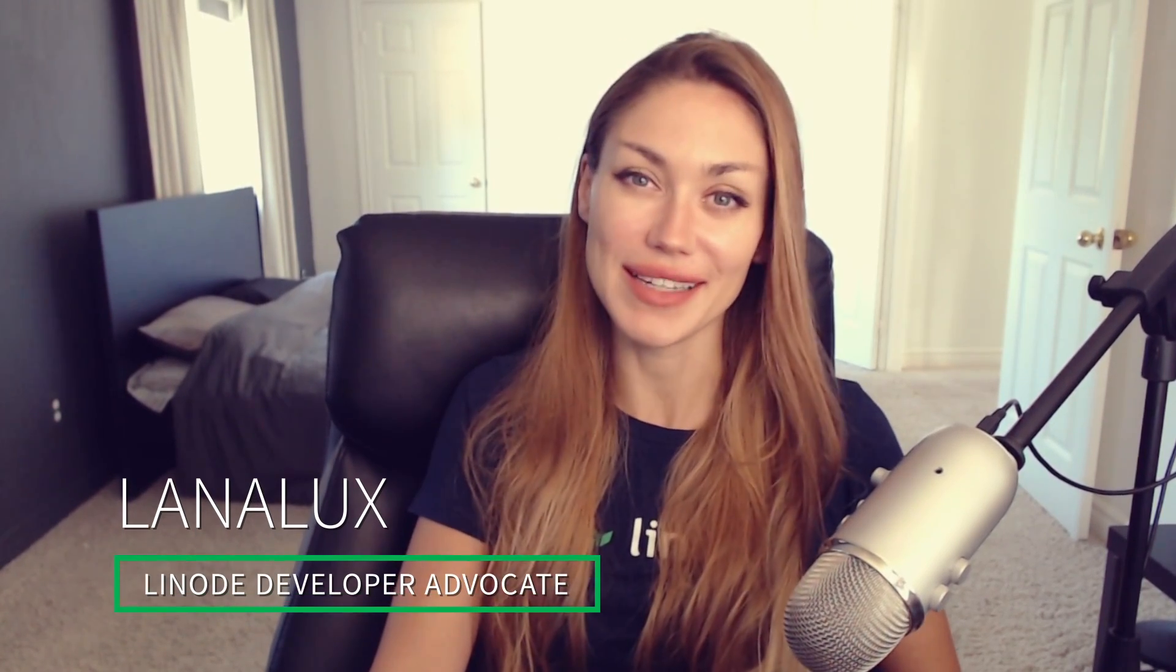Hey, I'm Lionel Luggs, a Linode Developer Advocate, and today we're going to be setting up Umbrell on Linode.